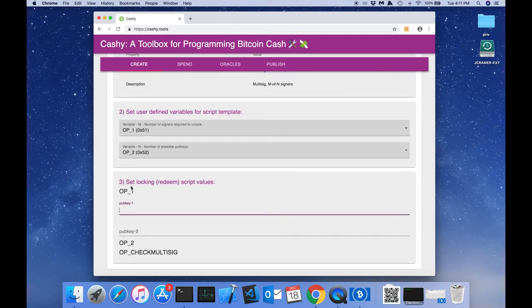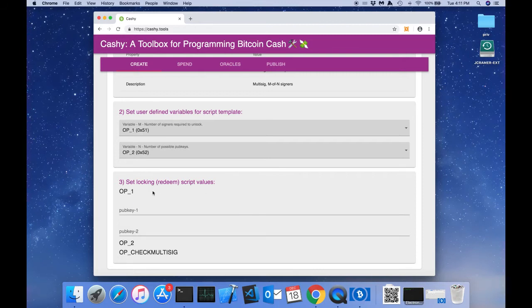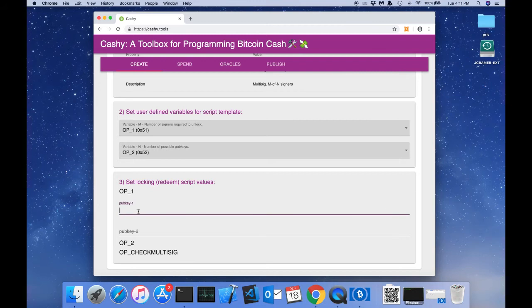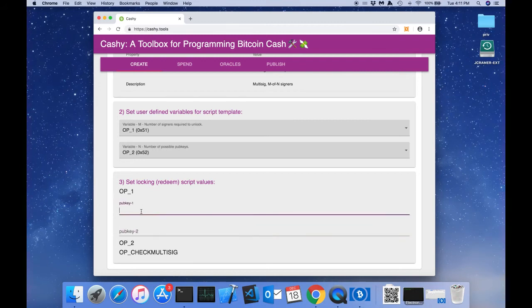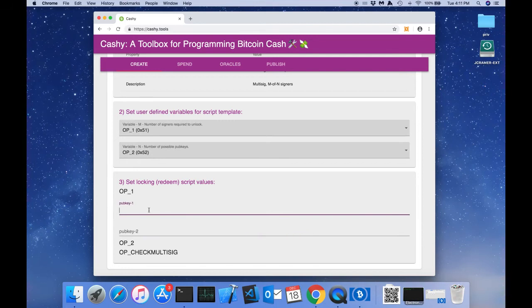Step 3 says set unlocking script values. This section presents the locking script to us, but any information that the template does not have fields are presented to us where we can fill in these values.